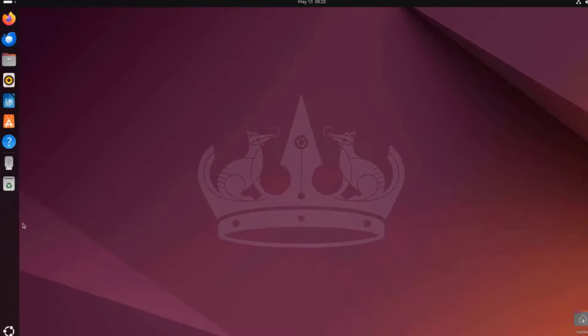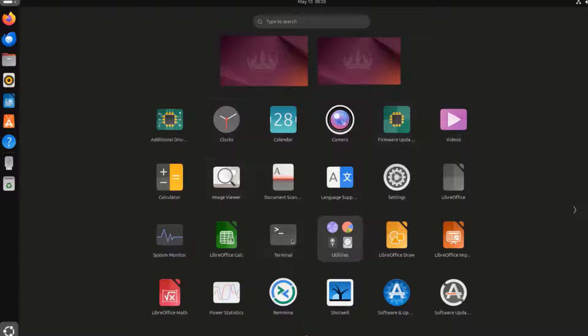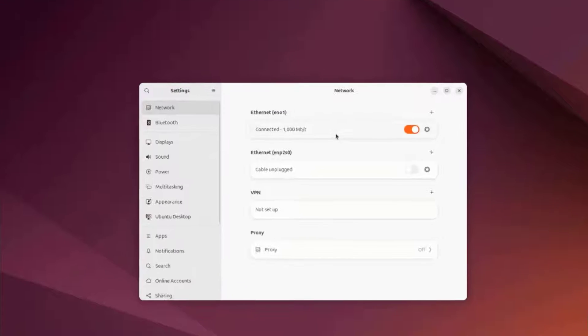On the left side, this is the panel. This is the Show Apps icon. These are a list of the apps that I installed with Ubuntu 24. I'm going to open the Settings app.